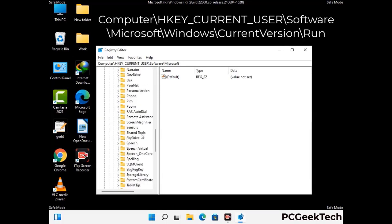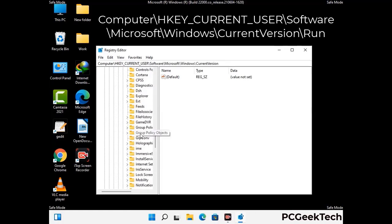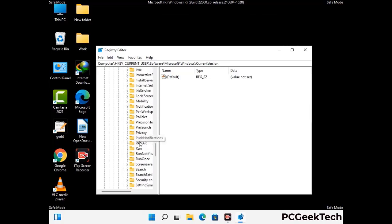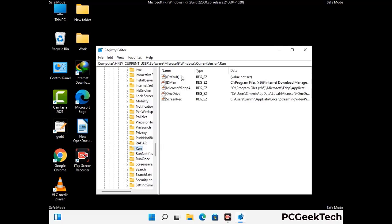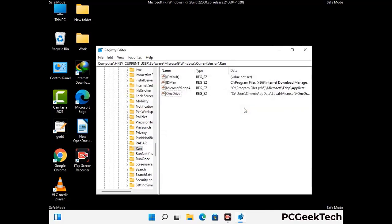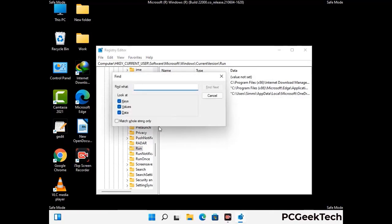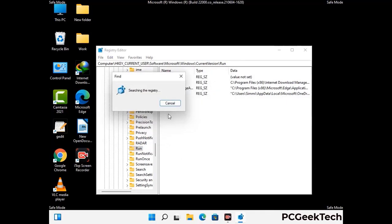You can find the link to our malware removal guide in the description of this video. Follow the path on the screen to find and remove the virus-related registry file. When you find a virus-related registry key, right-click on it and select Delete, then click Yes. You can also use the Find option — press Ctrl and F, type in the virus name, click Search, and delete any virus-related registry key you find.